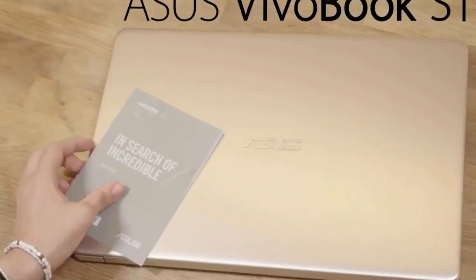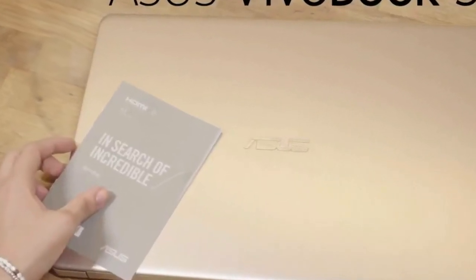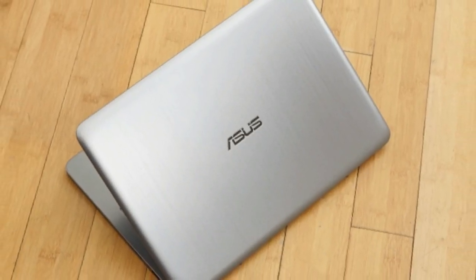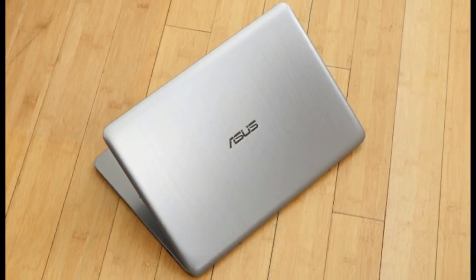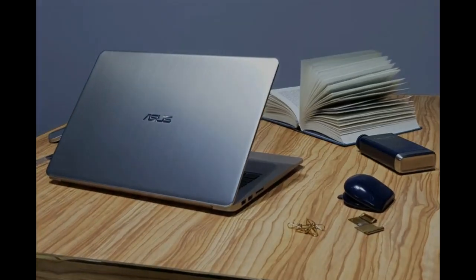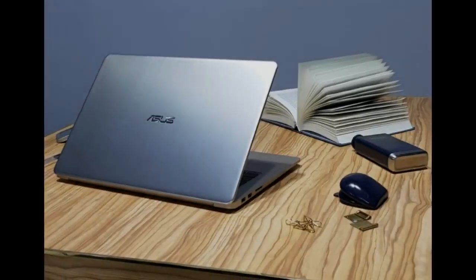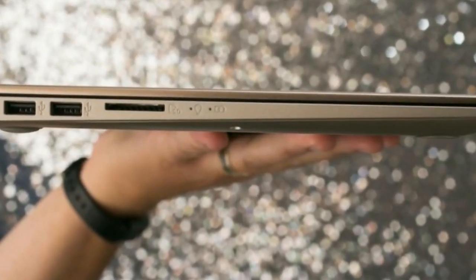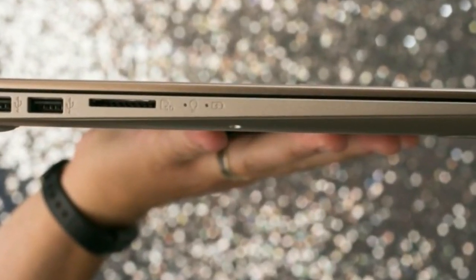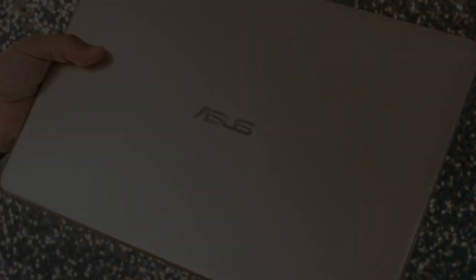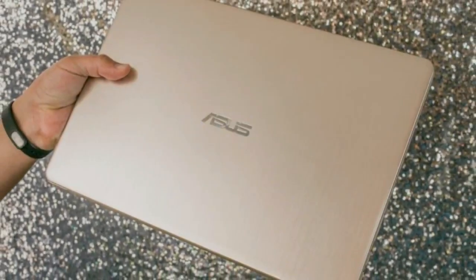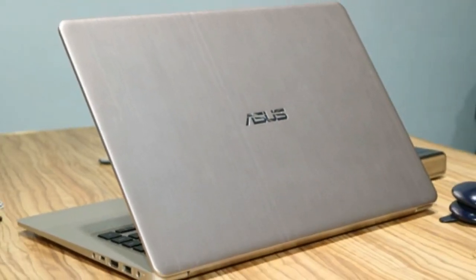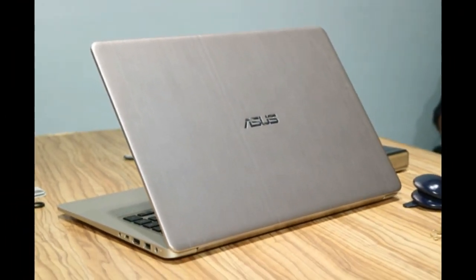Asus VivoBook S15. Price as reviewed $800. Display size resolution 15.6-inch 1920x1080 display. PC CPU 2.7GHz Intel Core i7-7500U. PC memory 8GB DDR4-SDRAM 2400MHz. Graphics 128MB dedicated Intel HD Graphics 620.